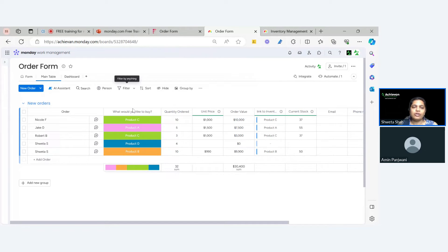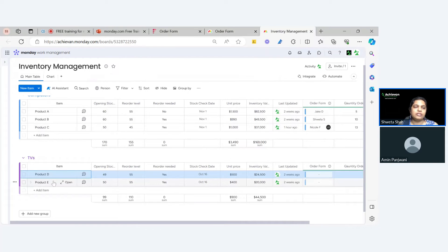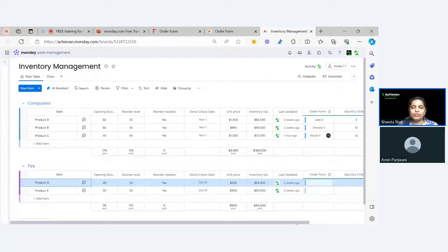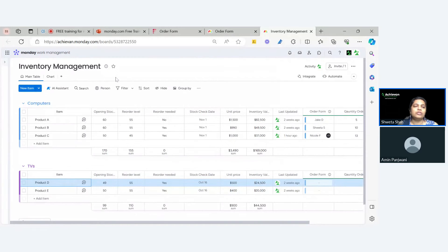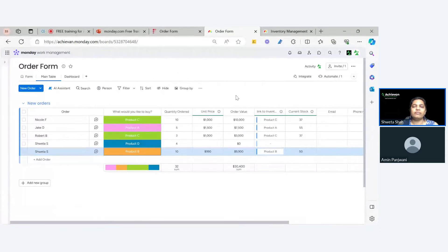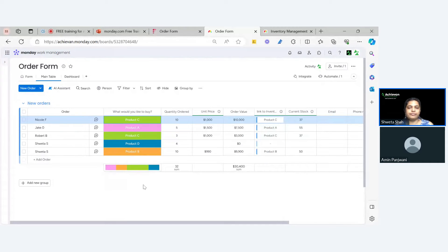As long as your product is listed here and you're using the same product list, the important step is you have all the product list mentioned in the inventory management board. In inventory management — whether it's Monday.com or any tool — you have all your inventory and stocks mentioned here. On the order form also, you have one field where all products are listed. The initial setup is the same.